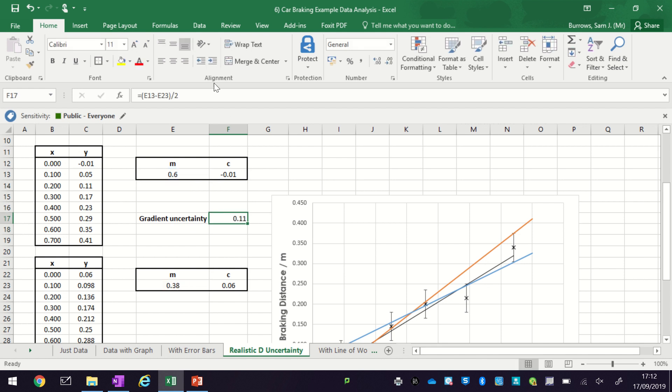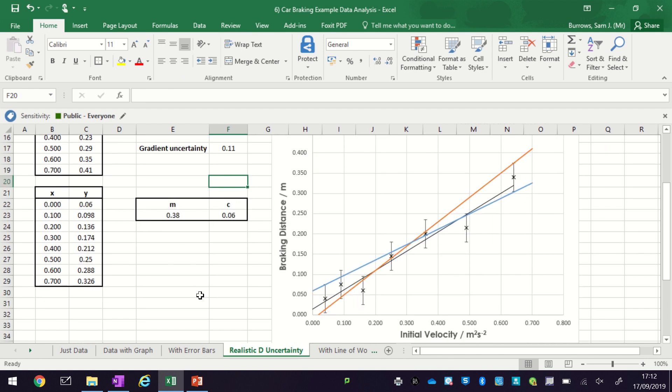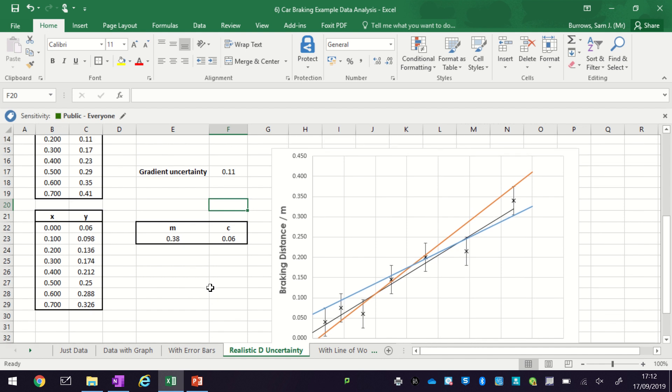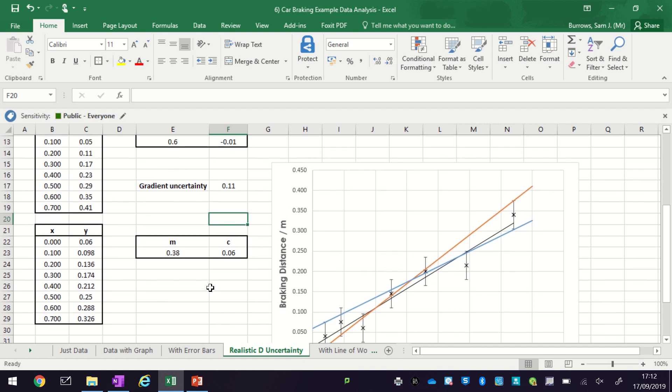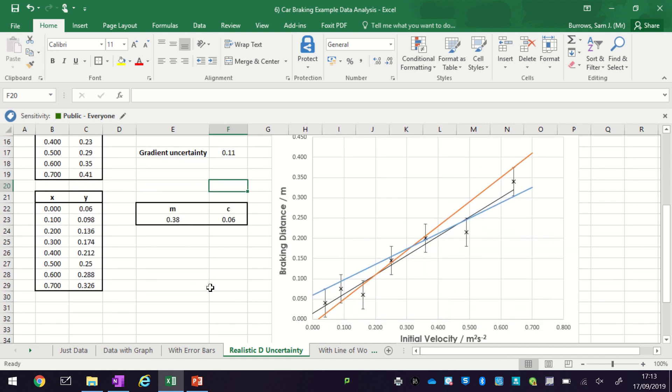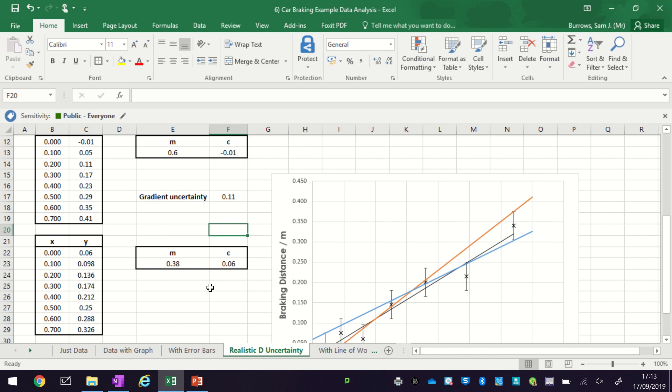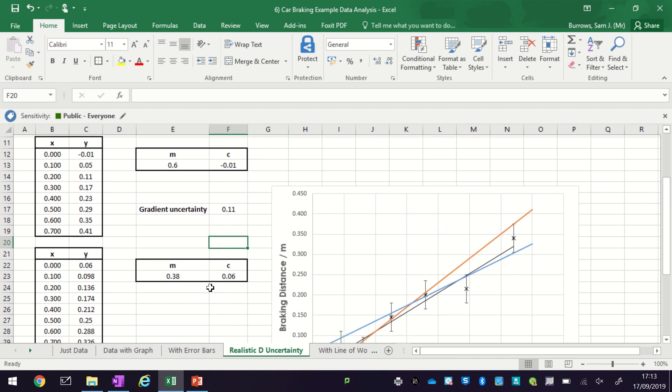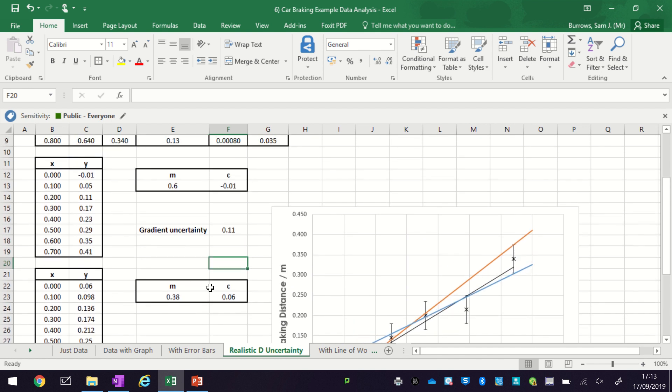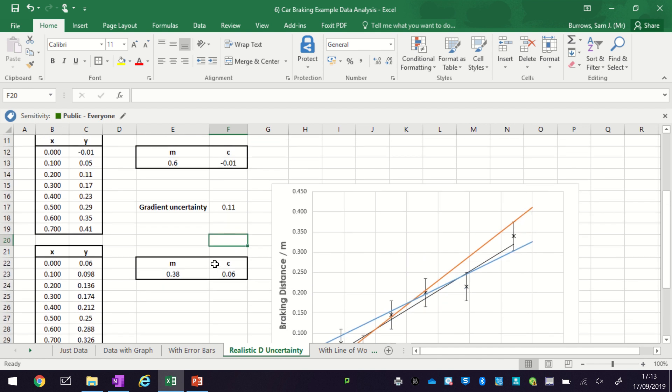So you can see our gradient is going to be plus or minus 0.11. So using this technique, it is a little bit Heath Robinson, so it is a little bit of trial and error and figure it out. But it's a lot easier than trying to do this with a pencil I think. So this is how we draw lines of worst fit and estimate the gradient uncertainty using an Excel spreadsheet.